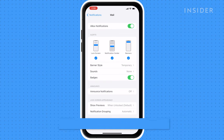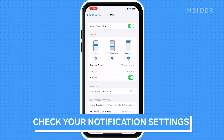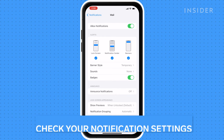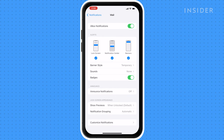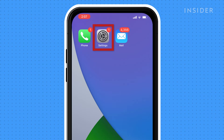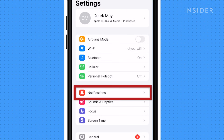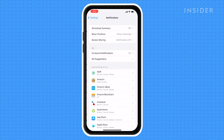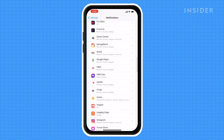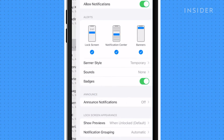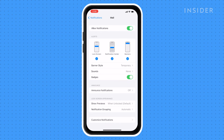There's a chance you might be receiving emails without being notified. To ensure that you're receiving the email notifications you want, check your notification settings. Open Settings, press Notifications, then press Mail. Adjust the notifications that work best for you on this screen.